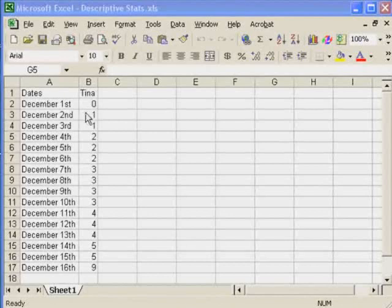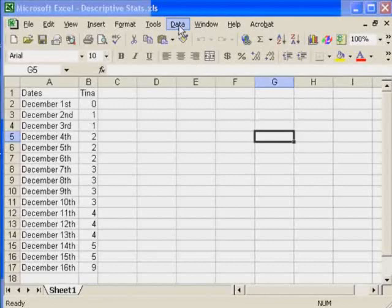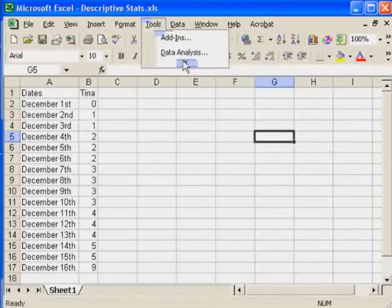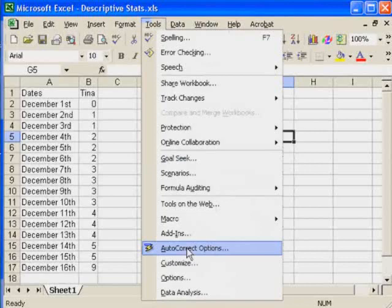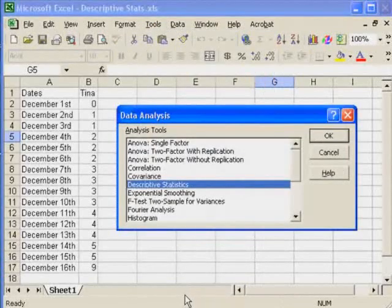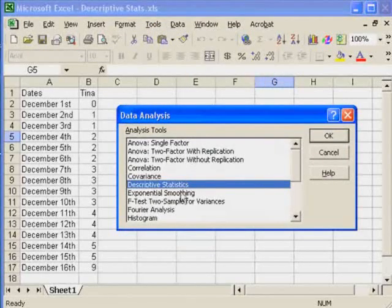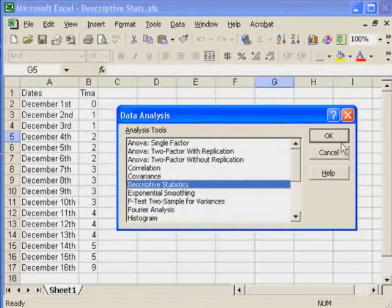One way of doing that is to do it pretty much the same way we did it last time. We'll go up to... sorry, we'll go to Tools. We'll go down to the bottom of our menu to Data Analysis. So we click on Data Analysis. We should go to Descriptive Statistics. I'll click OK.